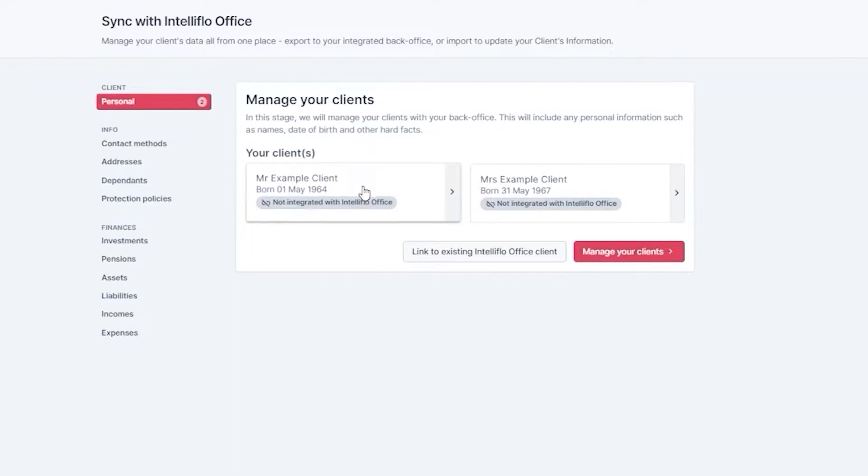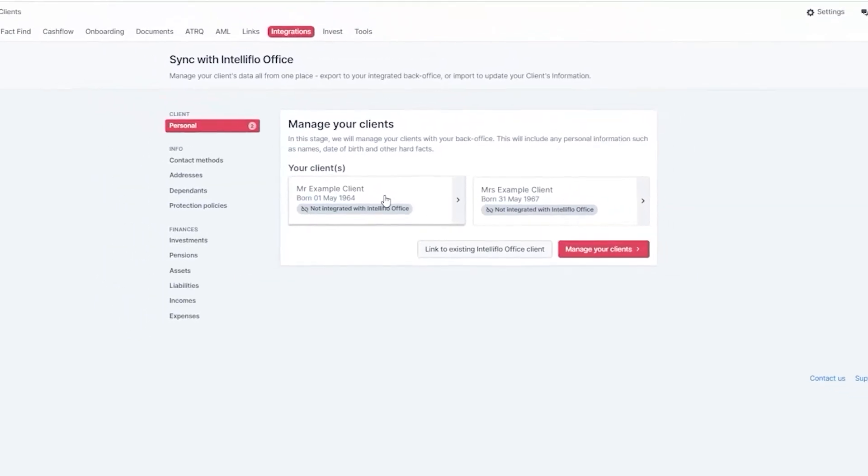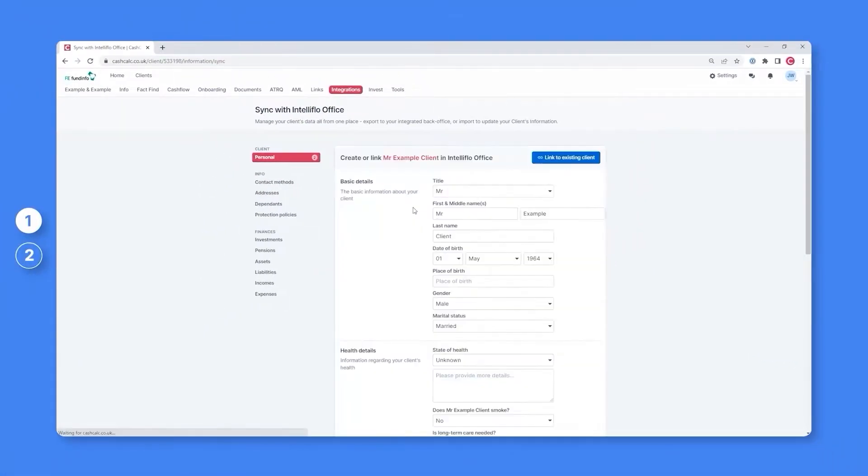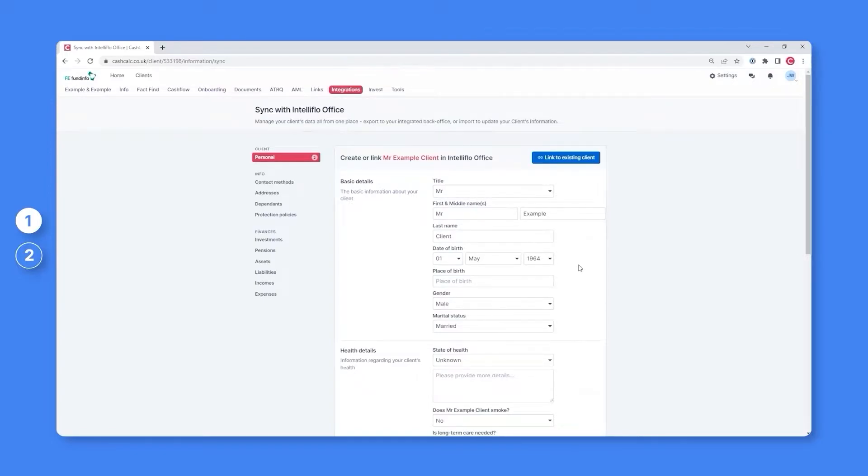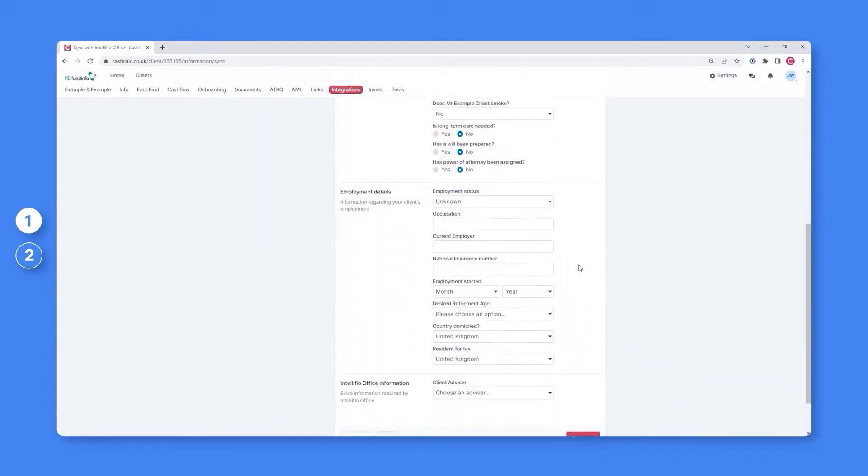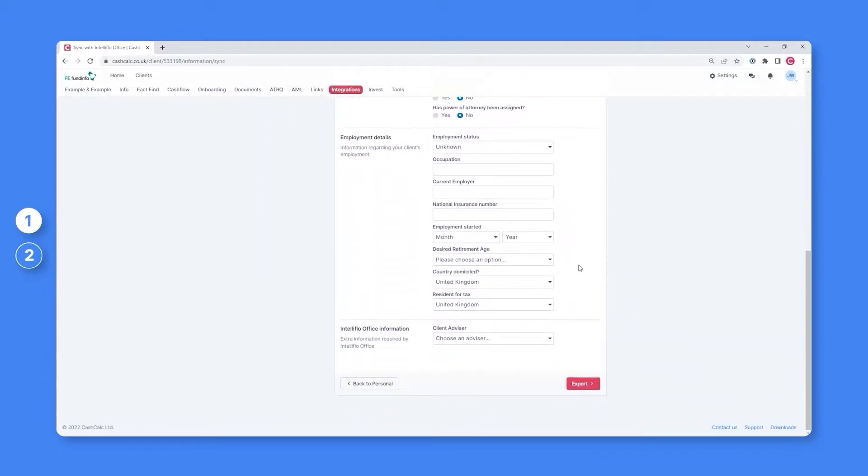Now in this case, Mr and Mrs example client are brand new clients who were onboarded using CashCalc and currently do not exist within our back office system. We are therefore going to export them to the back office by selecting their name, confirming some of their basic information, and clicking the export button.